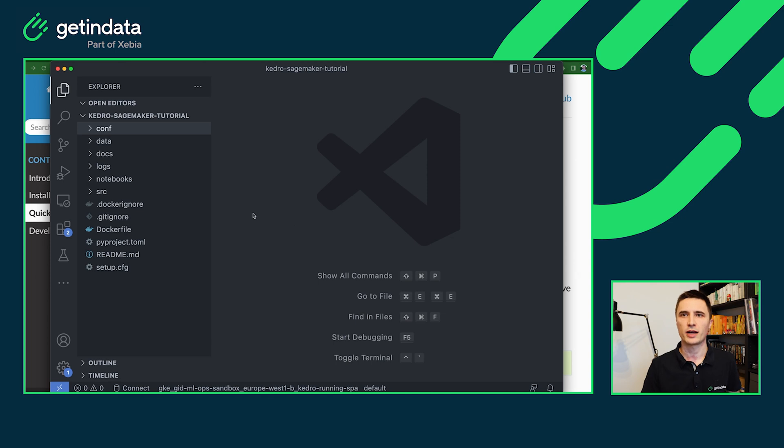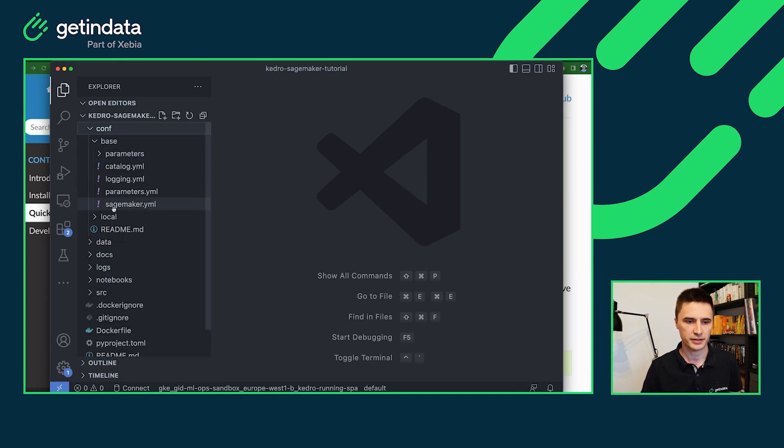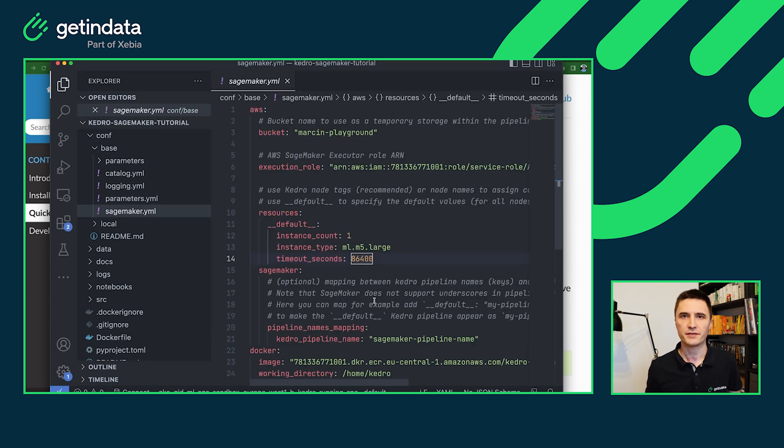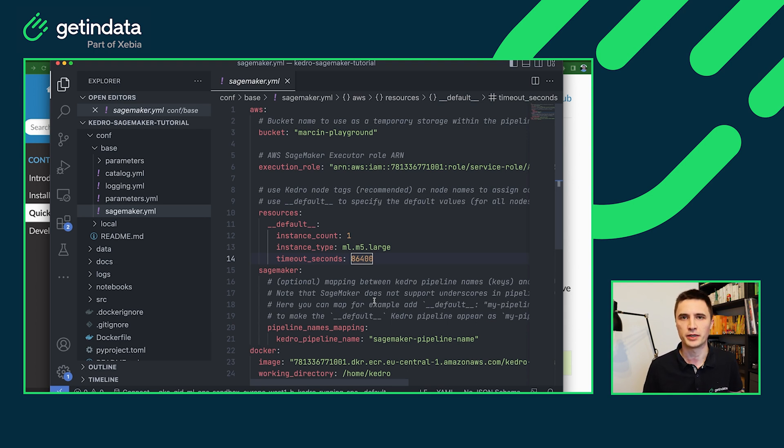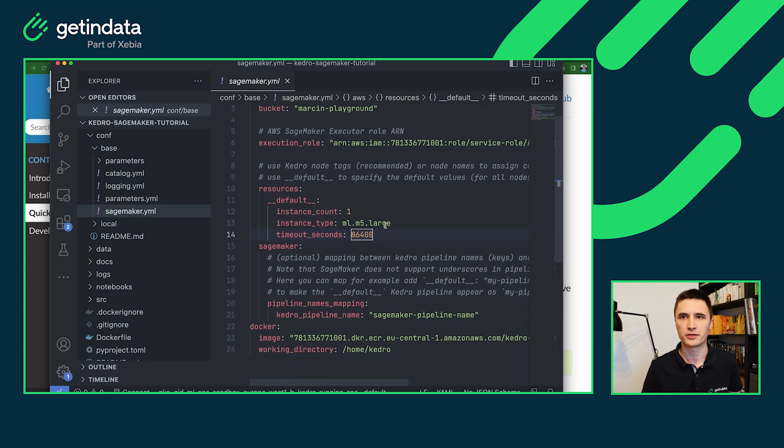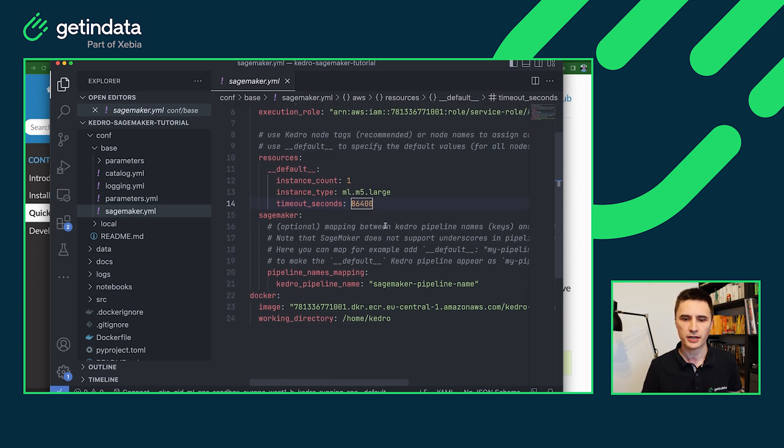Okay, let's see what our plugin has created for the standard Kedro project. So first, in the configuration, we'll have the SageMaker YAML file. This file contains all of the necessary configurations for our plugin to be able to run your pipeline. Besides the S3 bucket and execution role that you can change later on, you will also have resources.